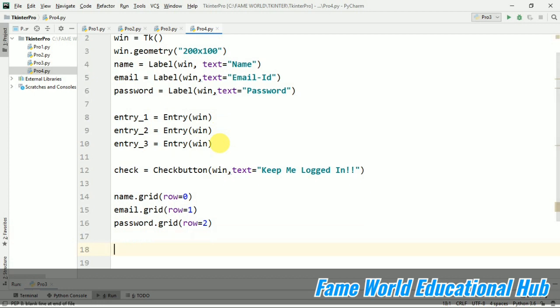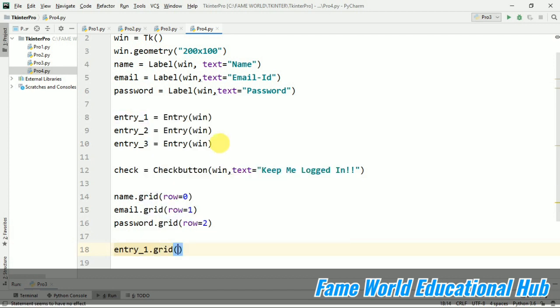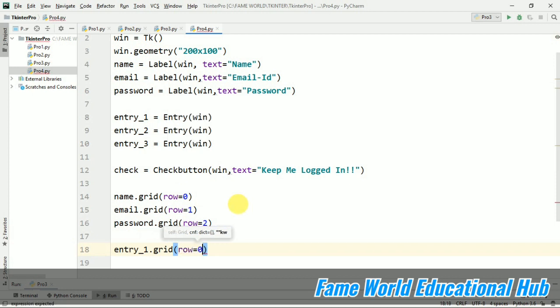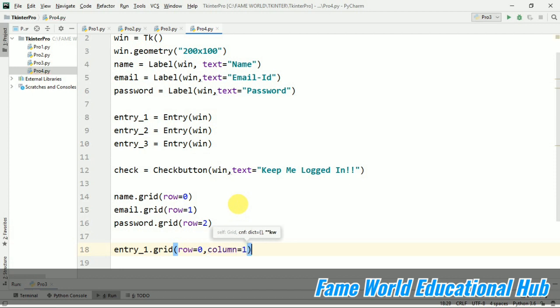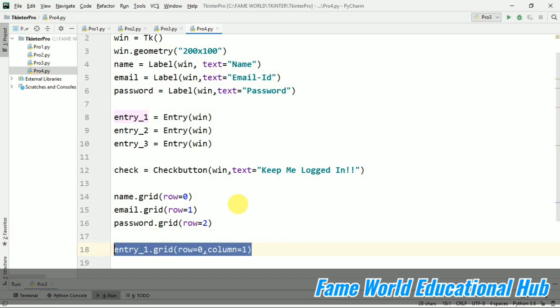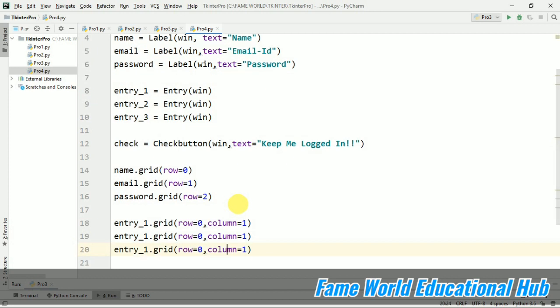Now I'm just going to pack the entries. So when we are talking about entries, entry_1.grid. Now we want this entry in front of the name. So row would be zero only. But the column will change to one. We want it in front of the first one. Now I'm just going to copy paste it and I'm just going to make the changes.